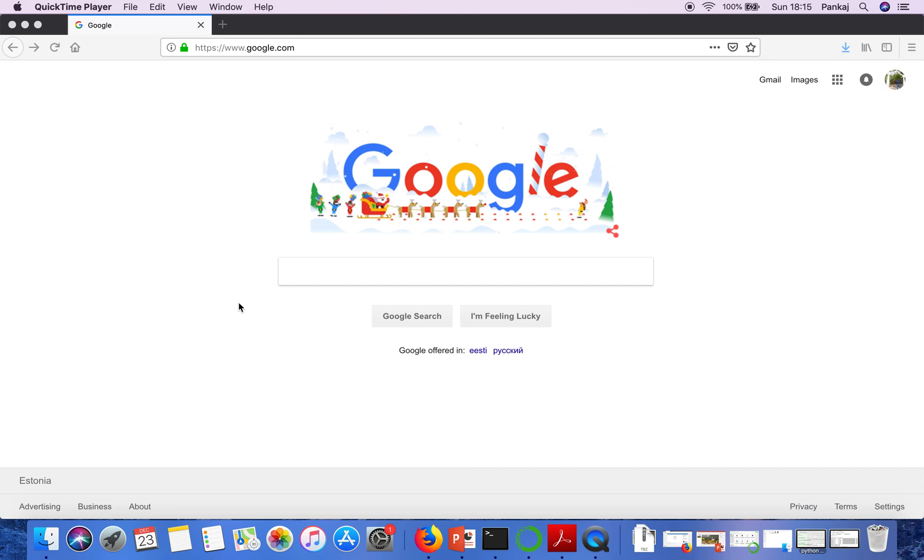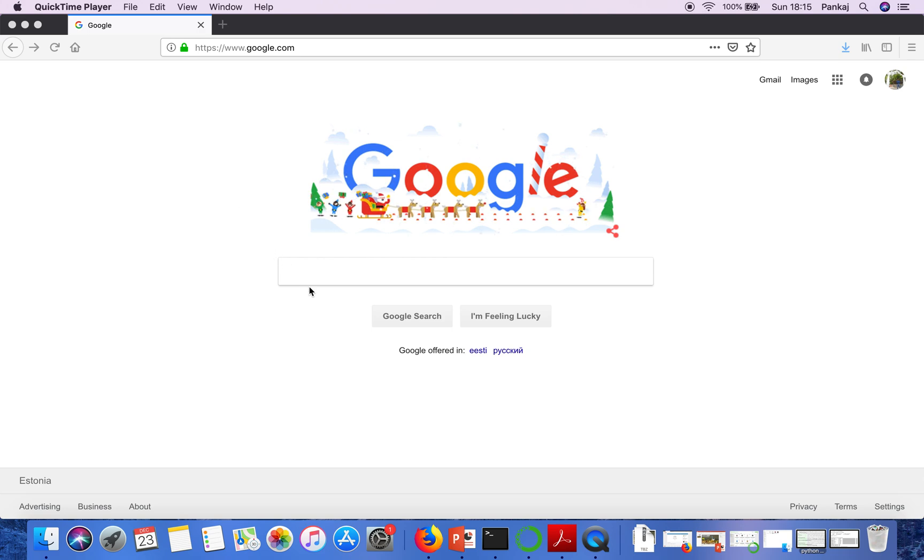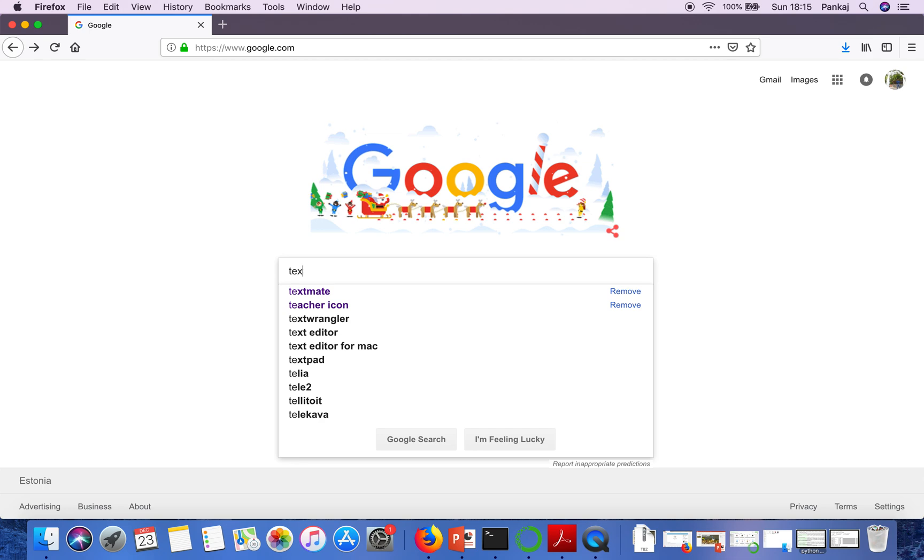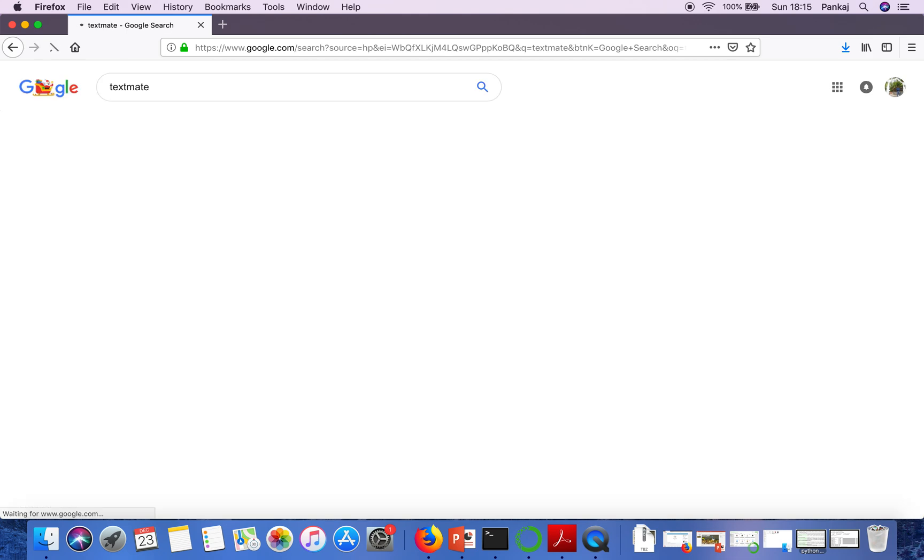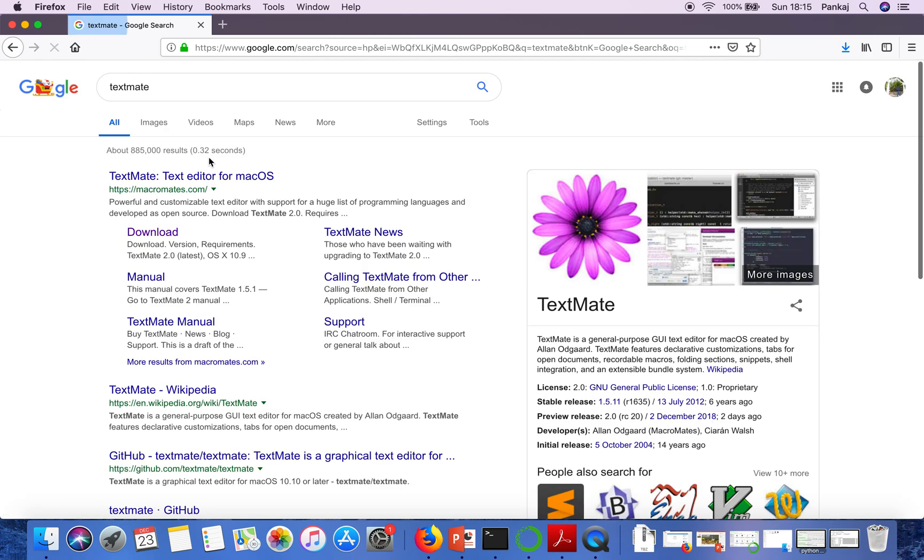In this video I'm going to show you how to install TextMate text editor on Mac operating system. First of all we need to download TextMate, so just go to Google and write TextMate.